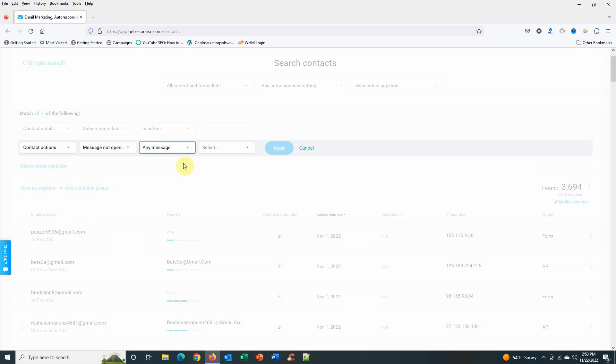Any message, whether it be autoresponder, newsletter, any split testing, anything like that. Anything you've sent, you just want any message. If they haven't opened anything from you within three weeks, they're not going to open from you, so you might as well get rid of them.